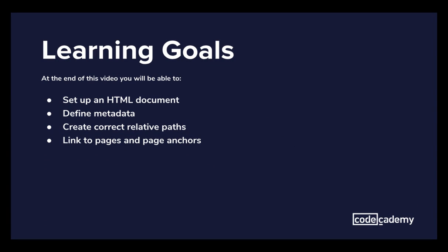Before we begin, I just wanted to run through these learning goals quickly. The main aim here is that by the end of this video we will be able to set up an HTML document that uses correct relative paths and properly links to pages and page anchors.